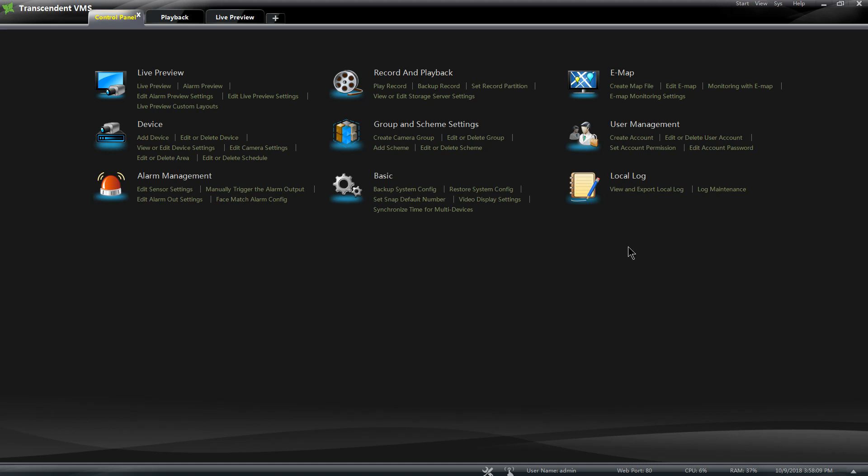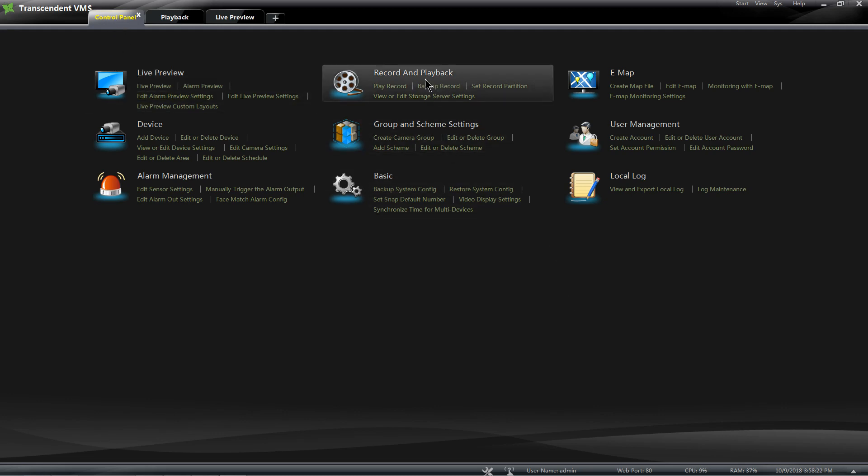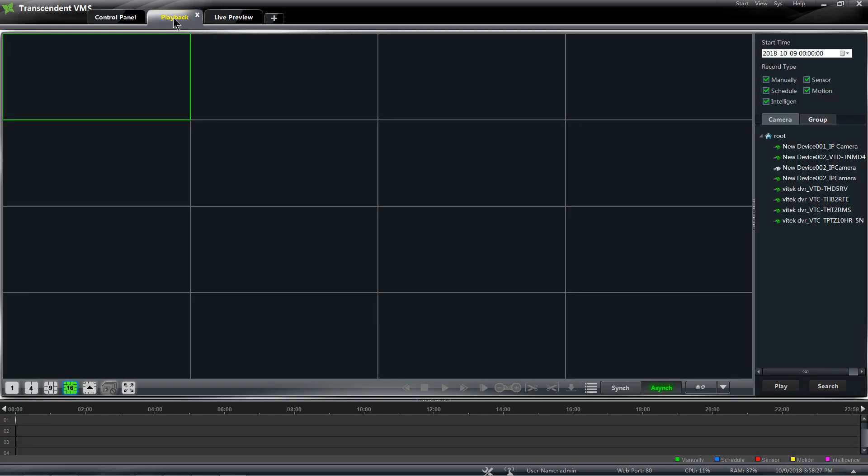In this video I'm going to be going over the Transcendent VMS for PC and how to do record and playback on it. There's two options: you could go to Control Panel and click on Record and Playback, or click Playback here on your submenu. Before you start dragging cameras over, the Transcendent VMS for PC has two options.